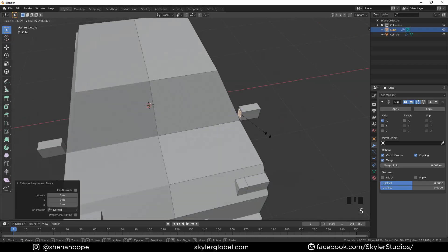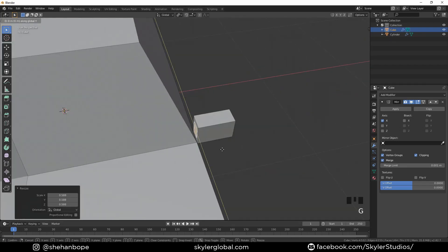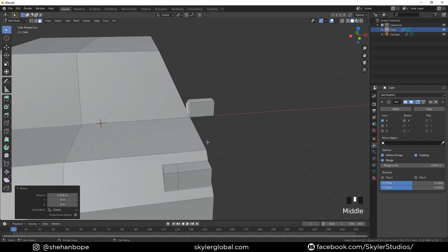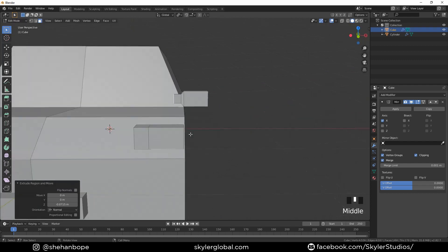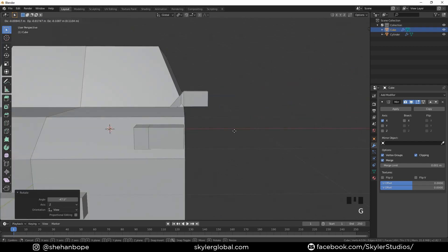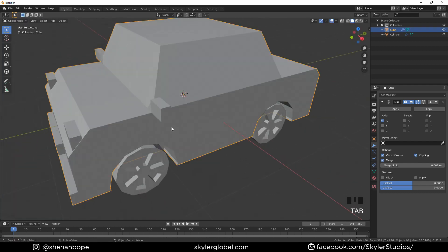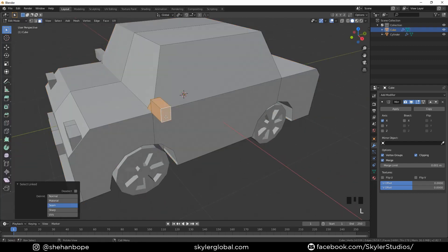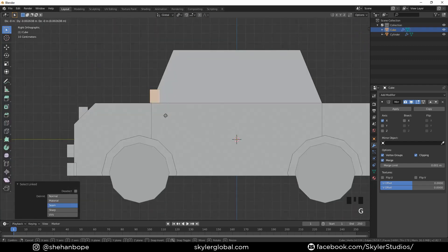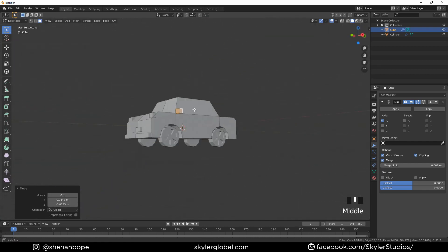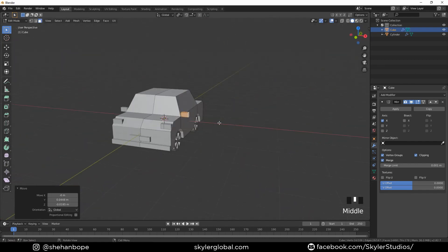Extrude again in case you want to add another color light. Shift+D duplicate one face again and add a side mirror. Now I'm going to select all those faces and with E extrude them out. Drag the lights a little bit closer. Select the mirror, extrude it in, extrude it out a bit, scale it down. And you're inside the car. Select the side mirror with L and place it near the door.